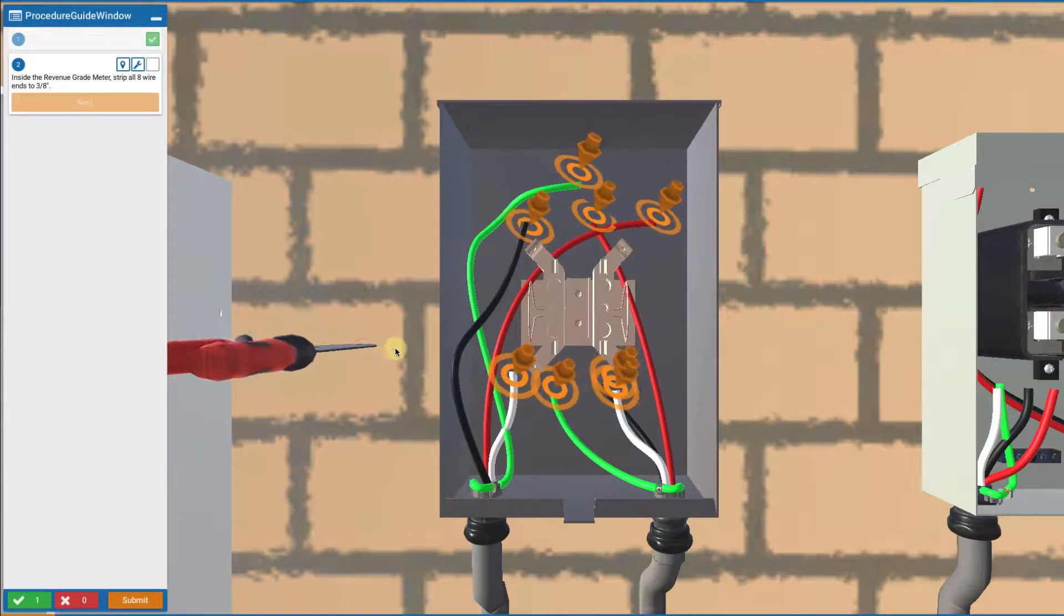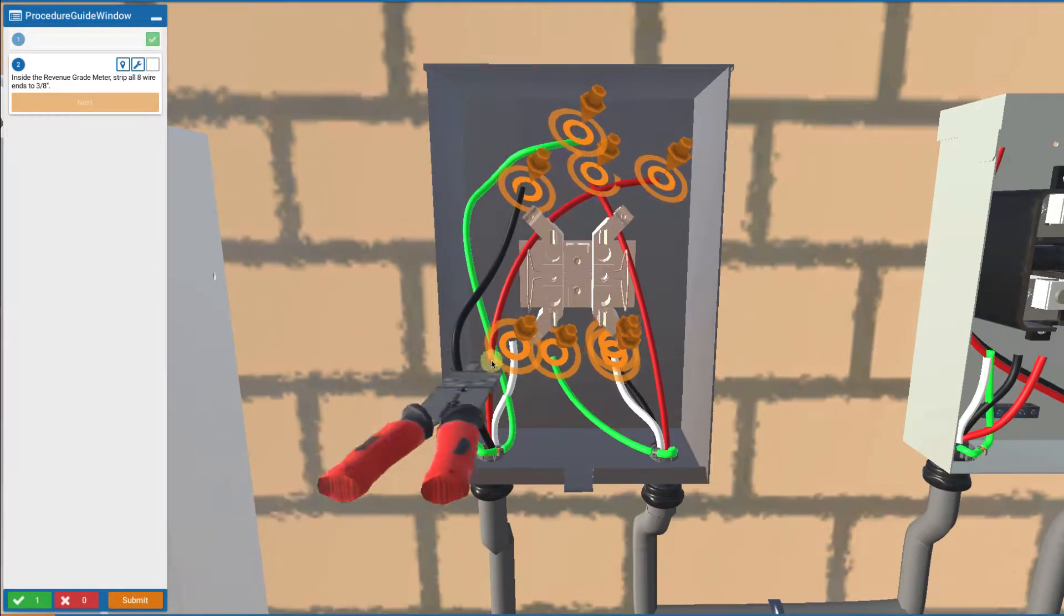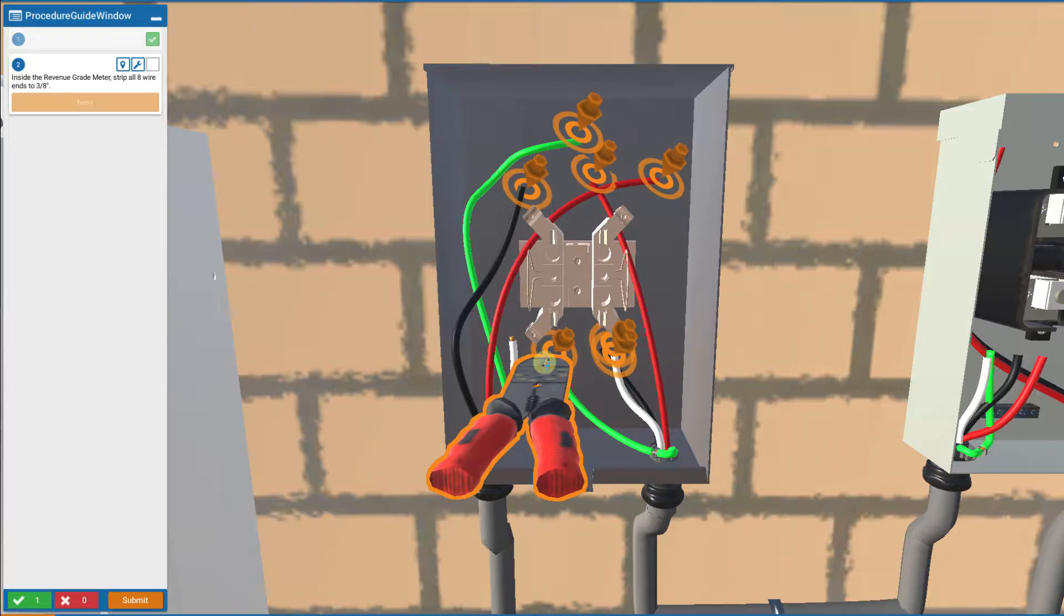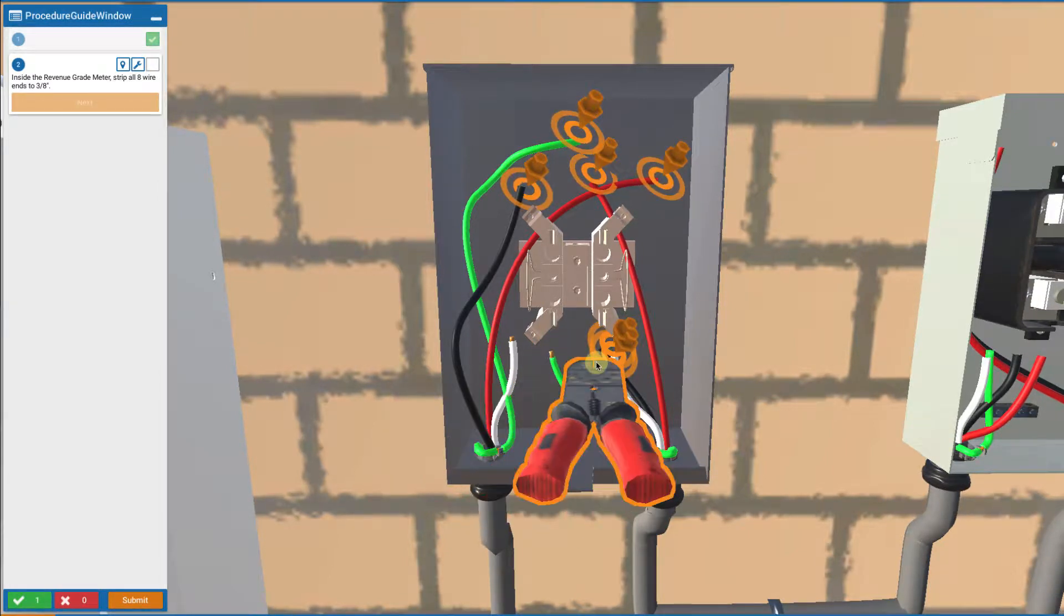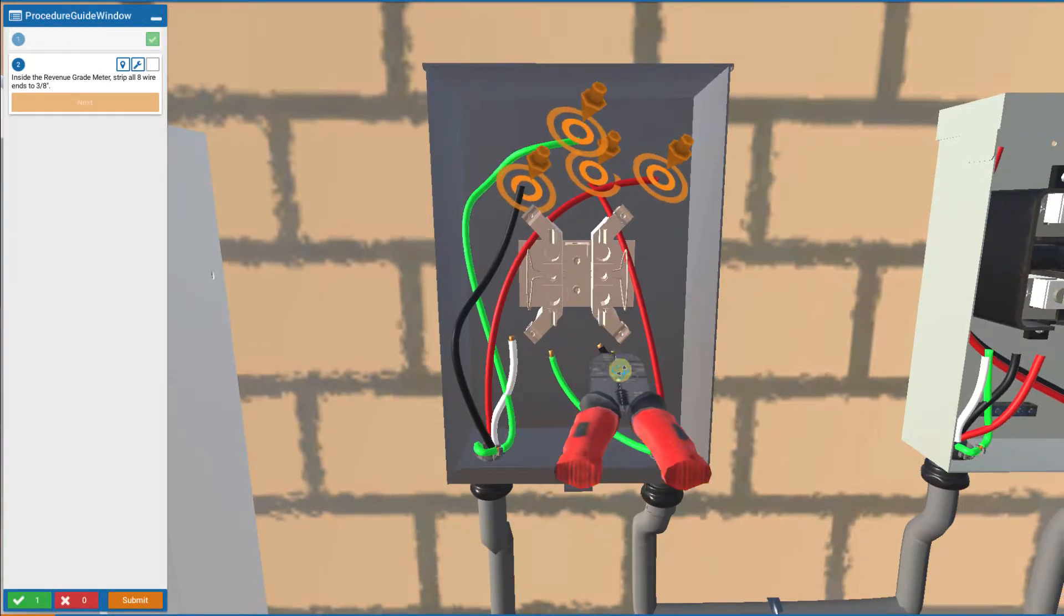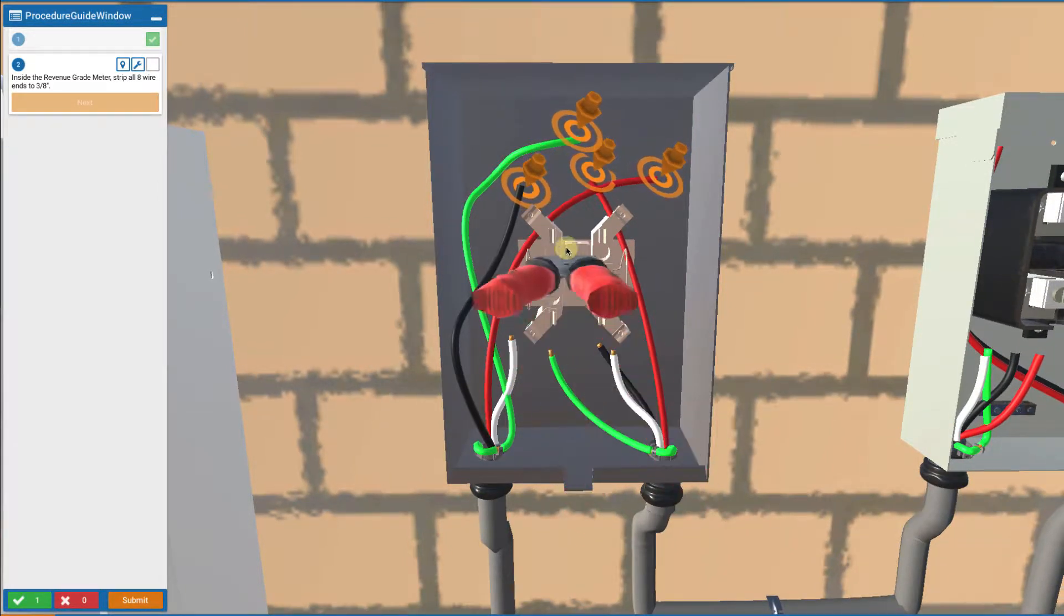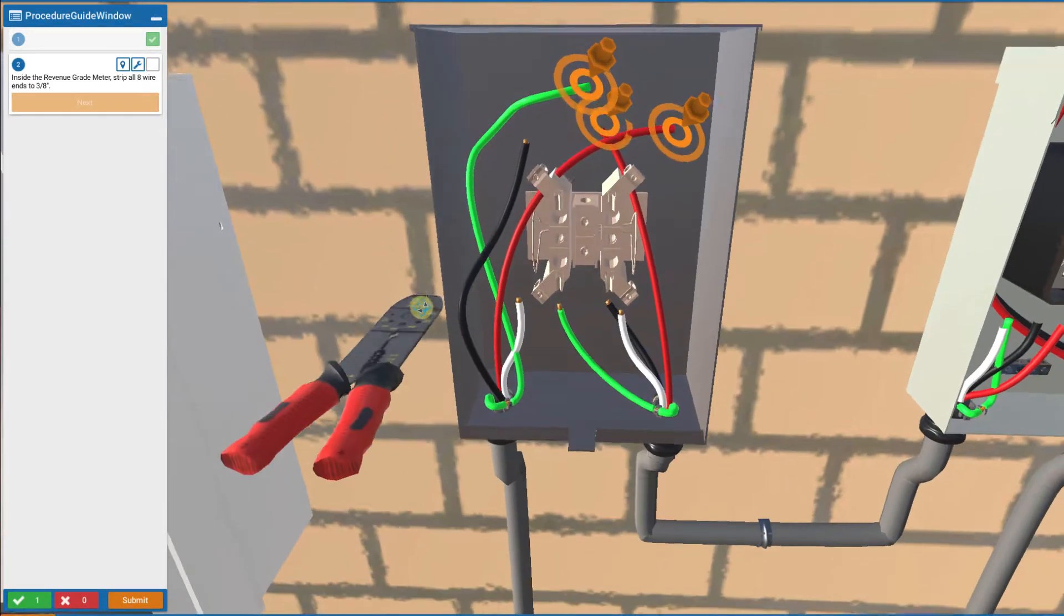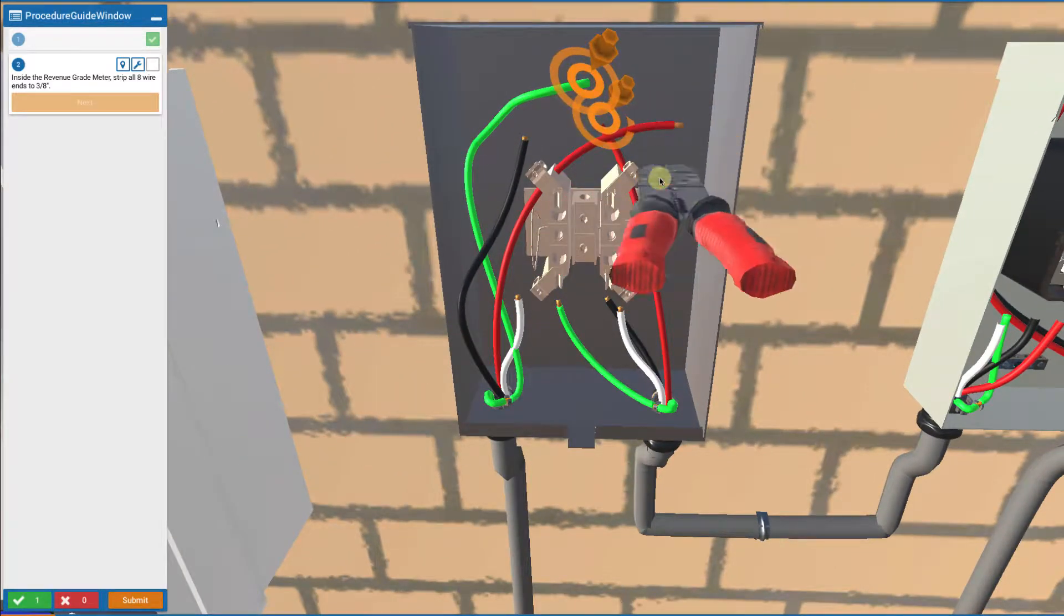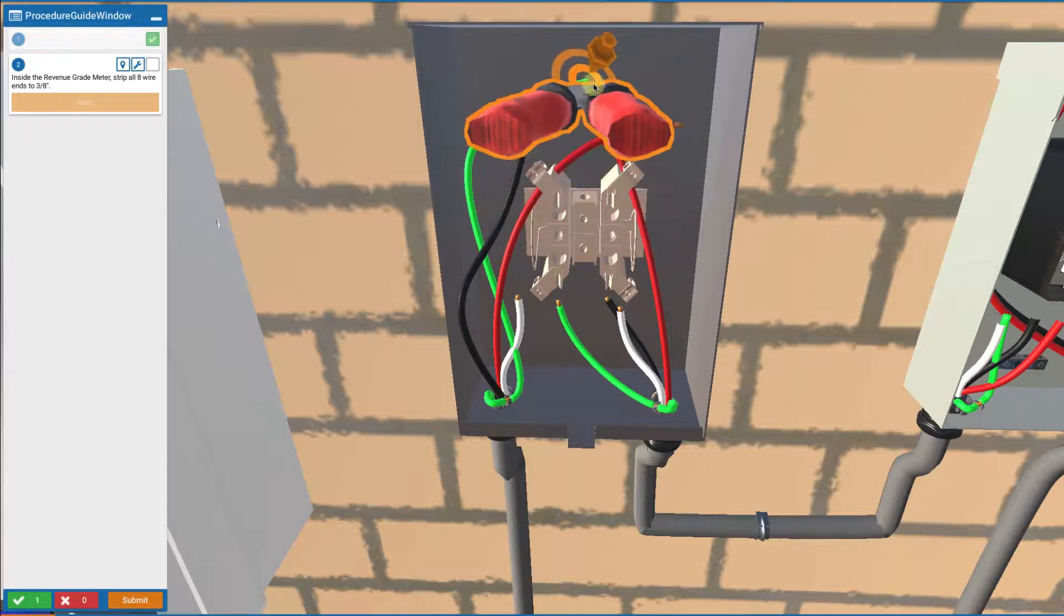First step is to use the wire strippers to strip off three eighths of an inch off the end of the insulation of all the wires. You touch the wire stripping tool to take away the insulation from the ends of the wires like that.